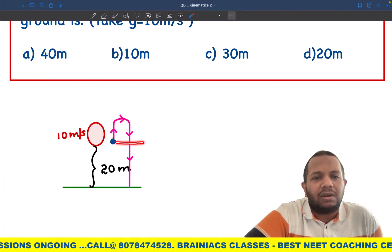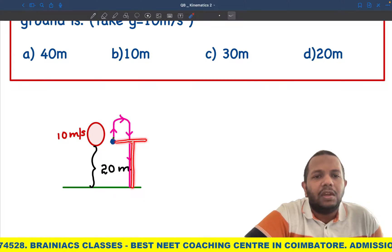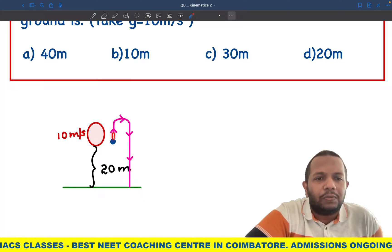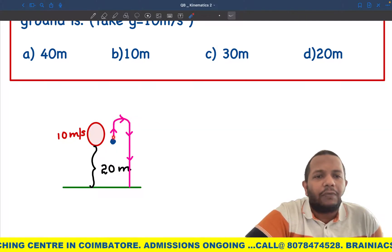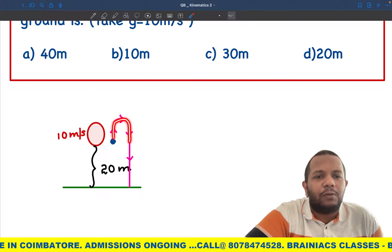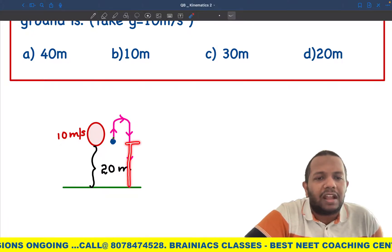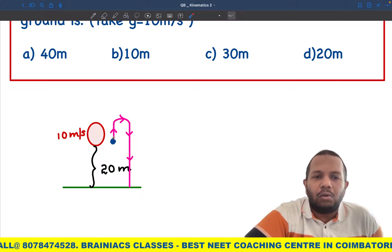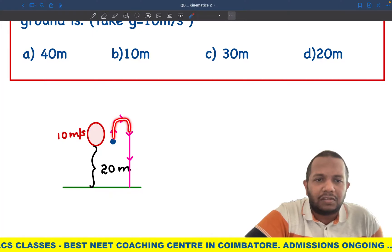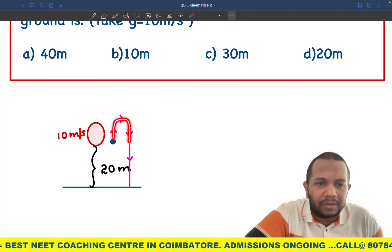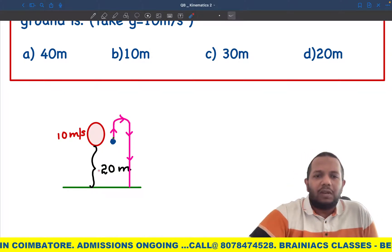We already know the ball travels 20 meters from the release point down to the ground. What we need to find is the extra distance from the release point up to the topmost point. If we know that distance, we can add the 20 meters to get the total distance traveled.